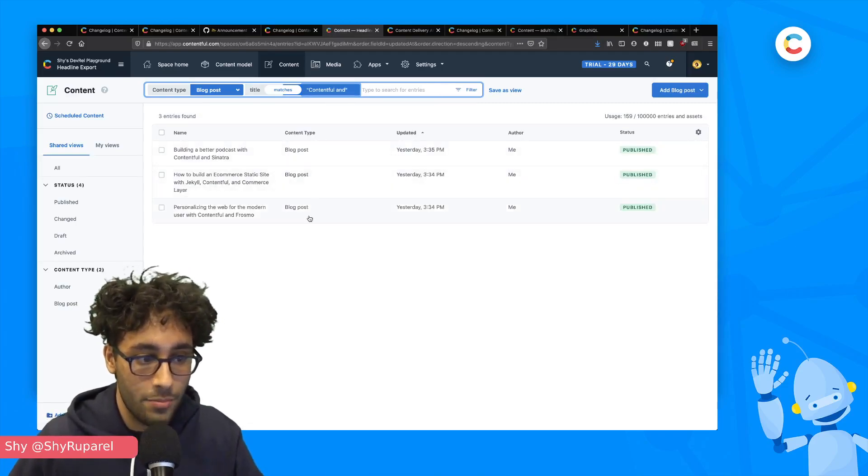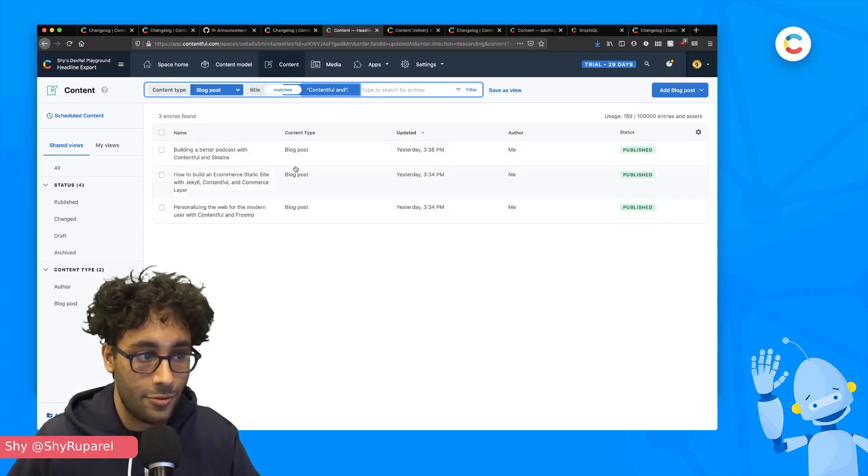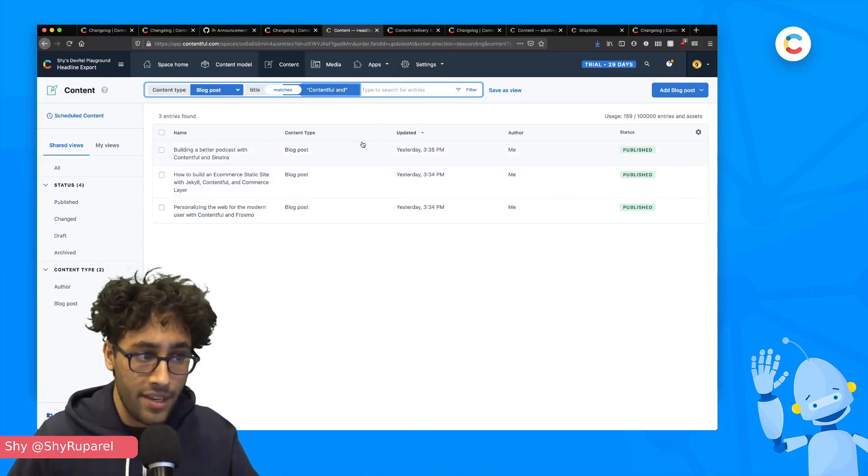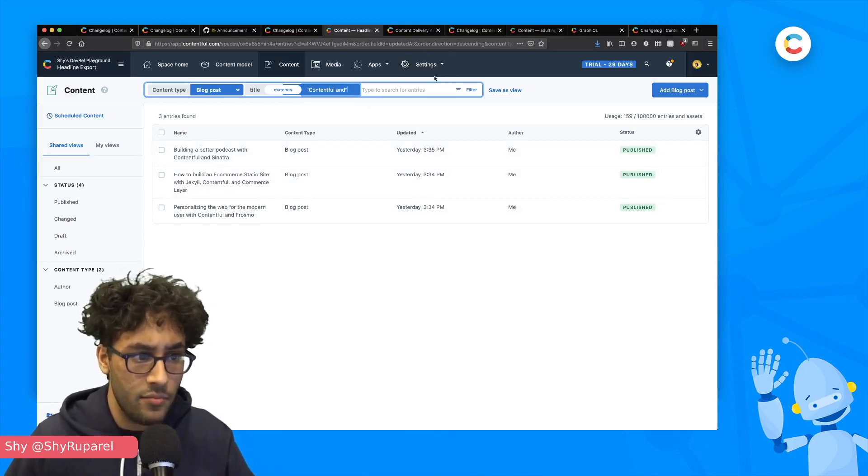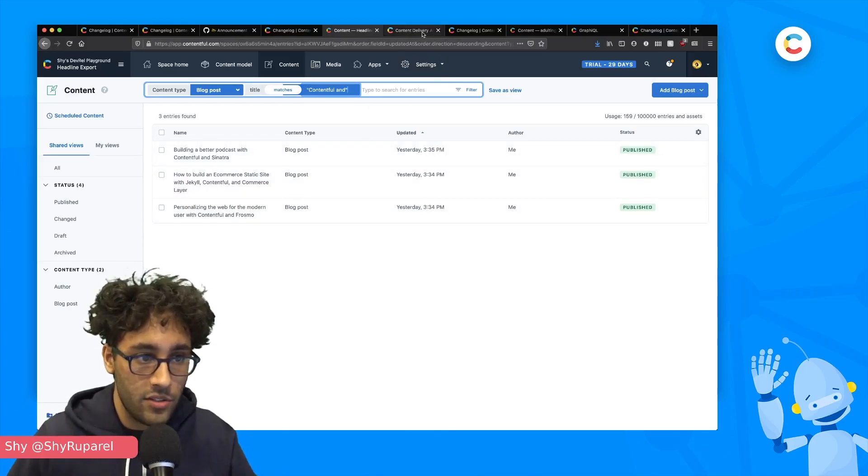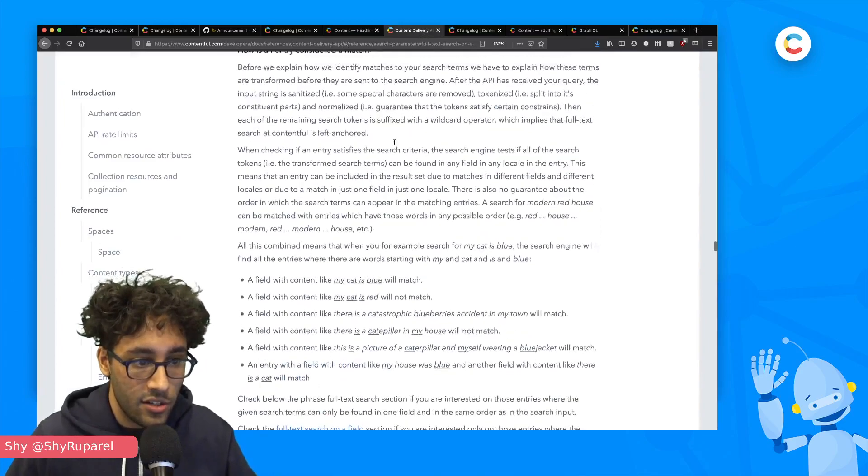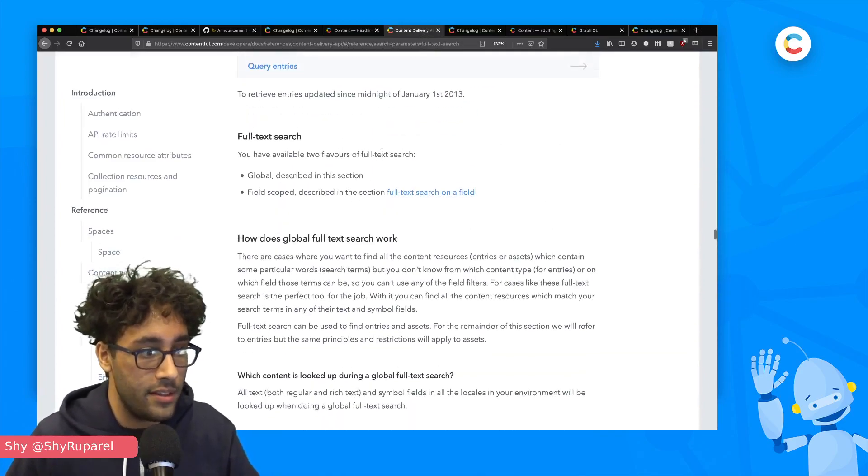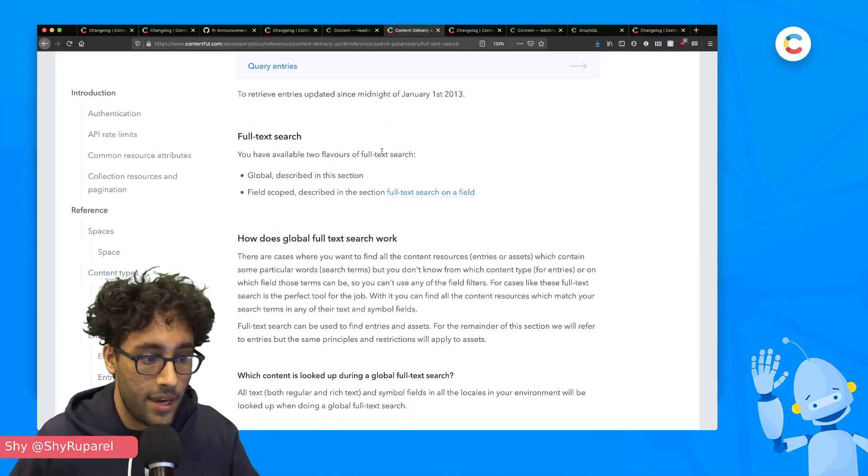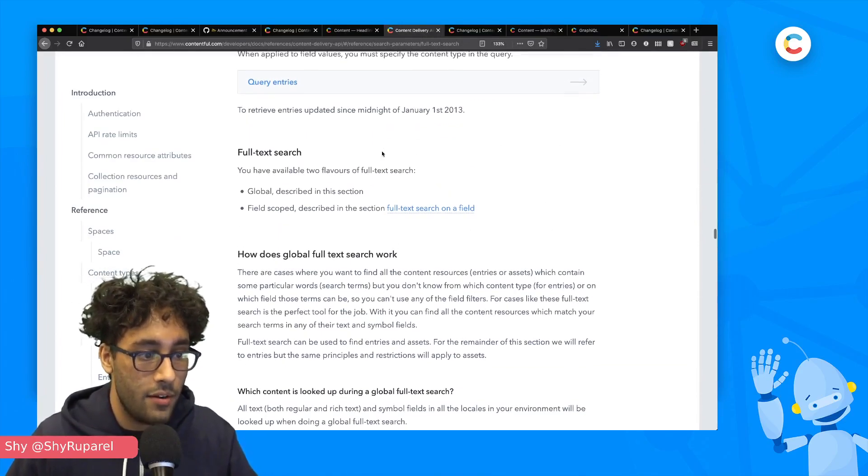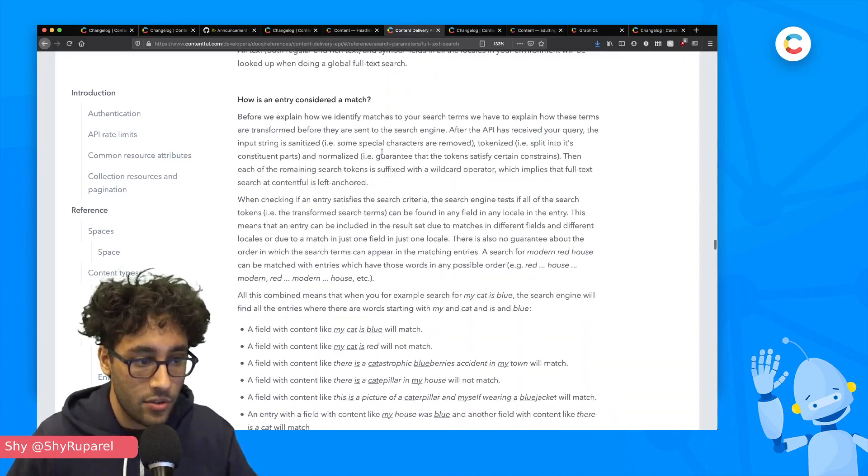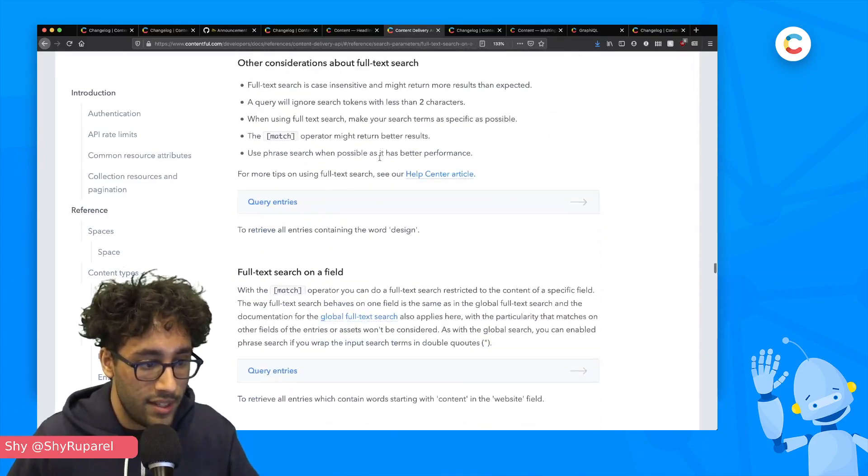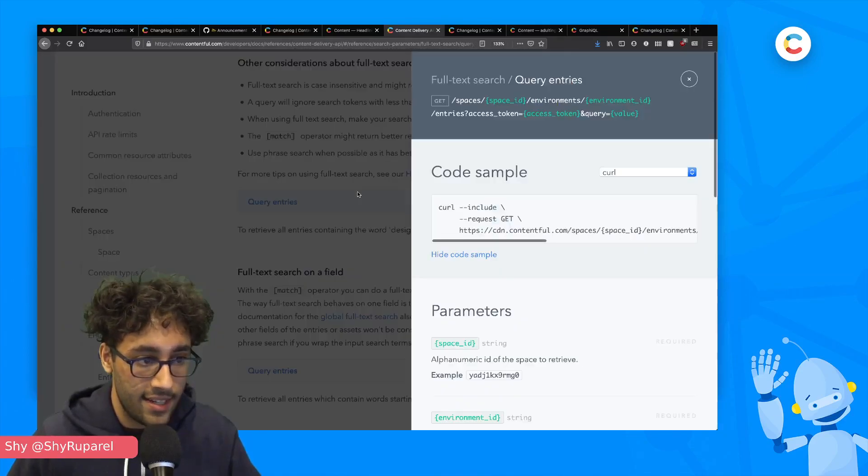And there we go. So we get scoped down to three blog posts, which is great. And it's not just the Contentful web app that we can do this. The documentation has been updated on the Contentful API reference for full text search and how that works. And we can click into it to take a look.